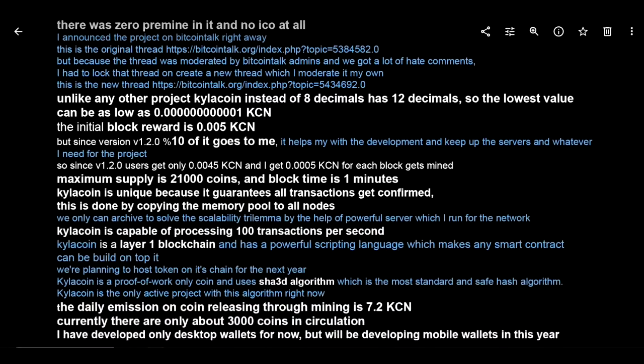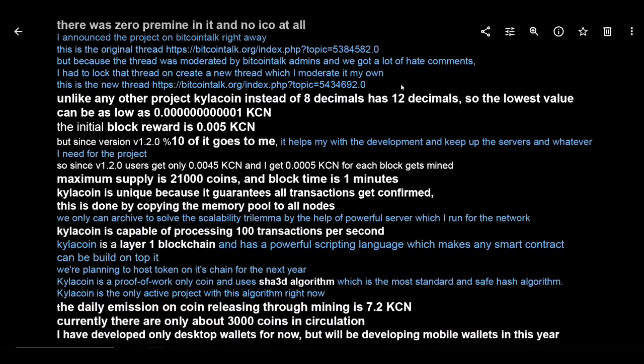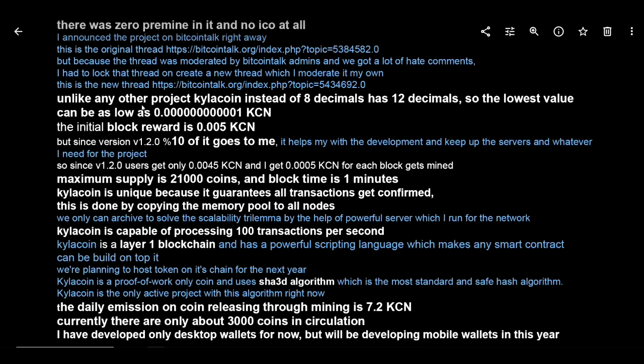They do have a Bitcoin Talk page as well and I did get some information from the dev to share with you guys. There was zero pre-mine in it and no ICO at all. He says that they announced it on Bitcoin Talk right away, leaves the link to the original Bitcoin Talk, and says that it was changed shortly after the Bitcoin Talk admins weren't doing a great job at moderating. Unlike any other project, Kyla Coin instead of eight decimals has 12 decimals, so the lowest value can be as low as 0.11 zeros with a one.